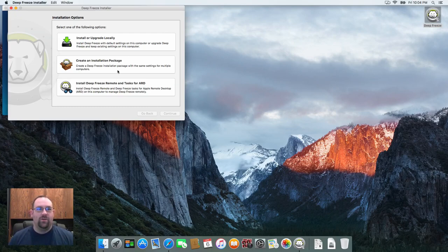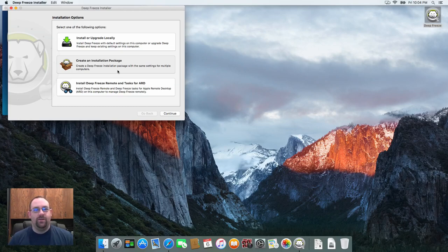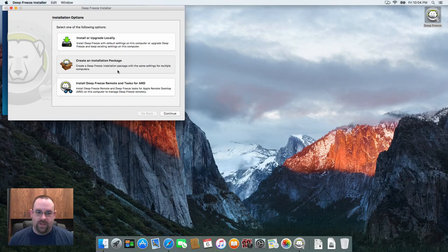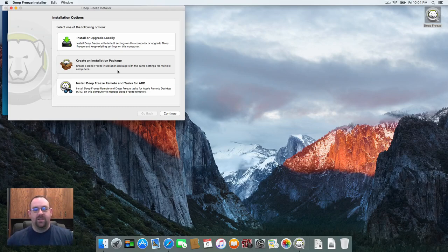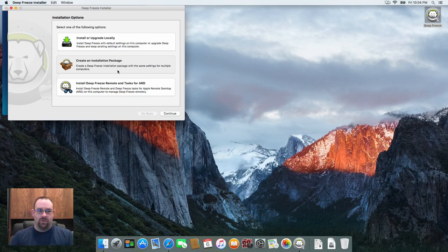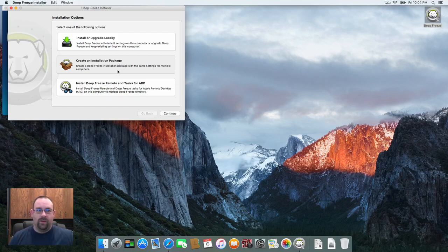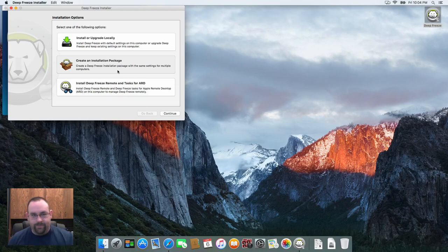The second one is to create an installation package. And this is what you would do if you're going to use a third party application or management tool to push DeepFreeze out to all of your machines on mass. This allows you to pre-configure things like passwords, maintenance schedules, user mapping, stuff of that nature, so that you don't have to go and configure each individual machine one at a time.